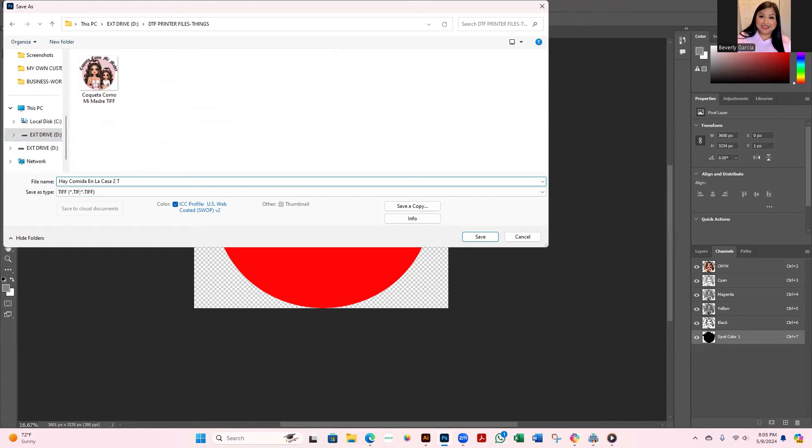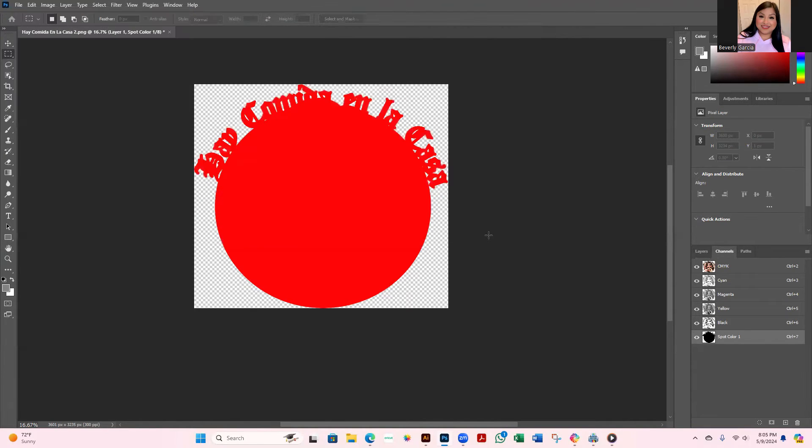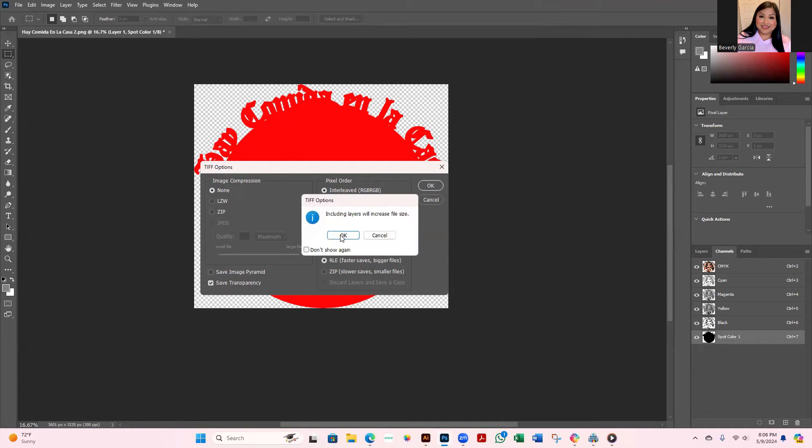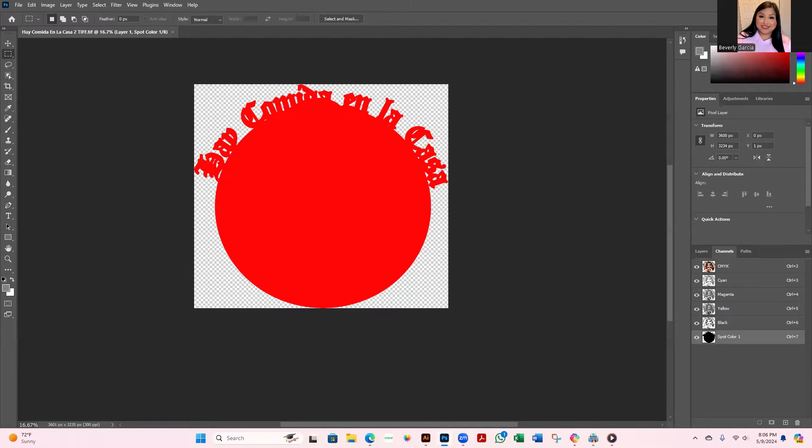And then just hit Save. Make sure all of this is the same and then hit OK. You're going to get this. Make sure that for here you just leave where it says Save Transparency, and then OK, and then OK. Once you're done with that you should have the file.